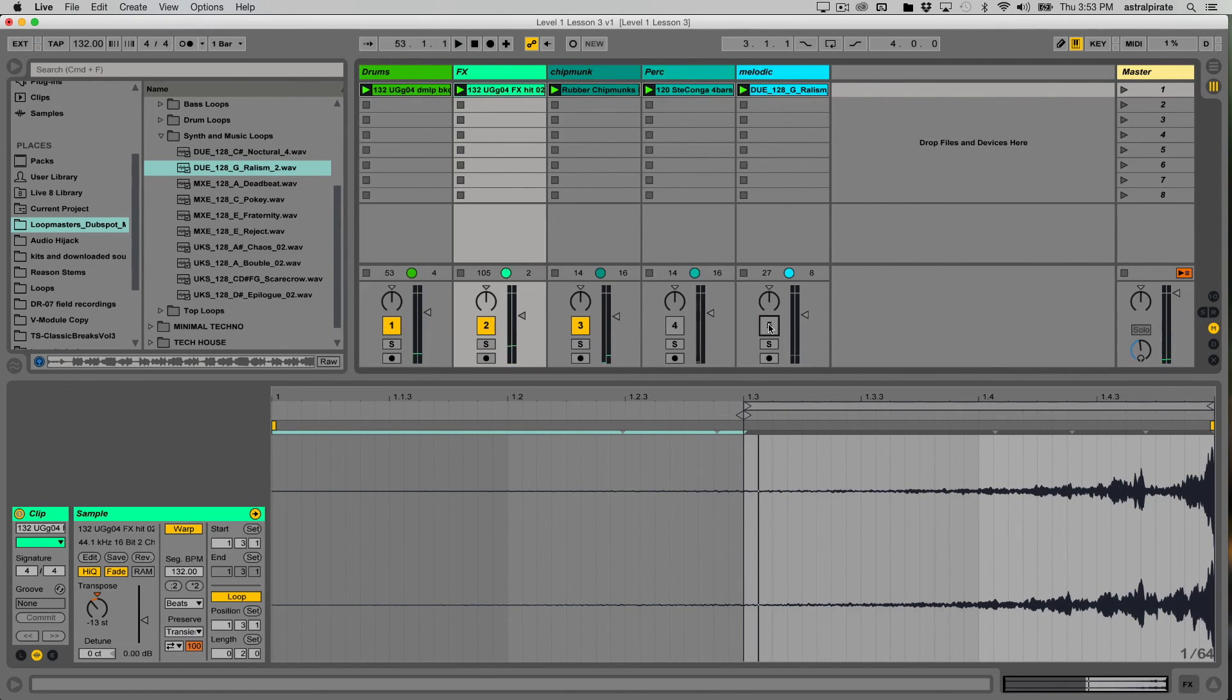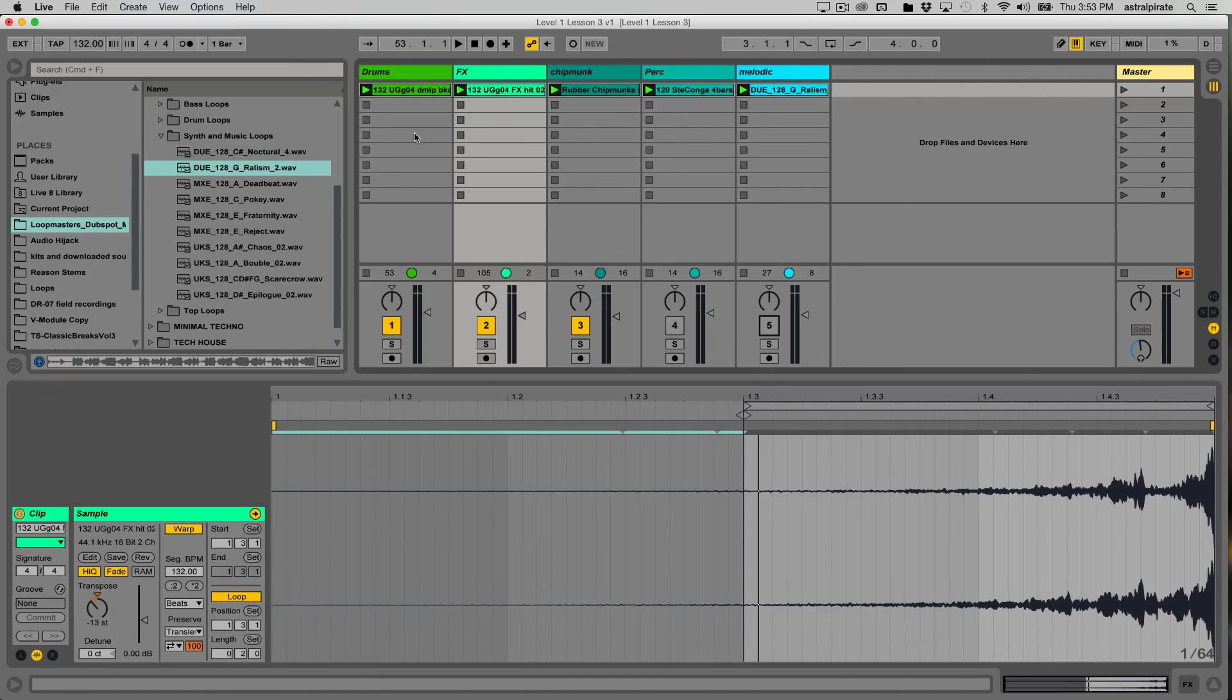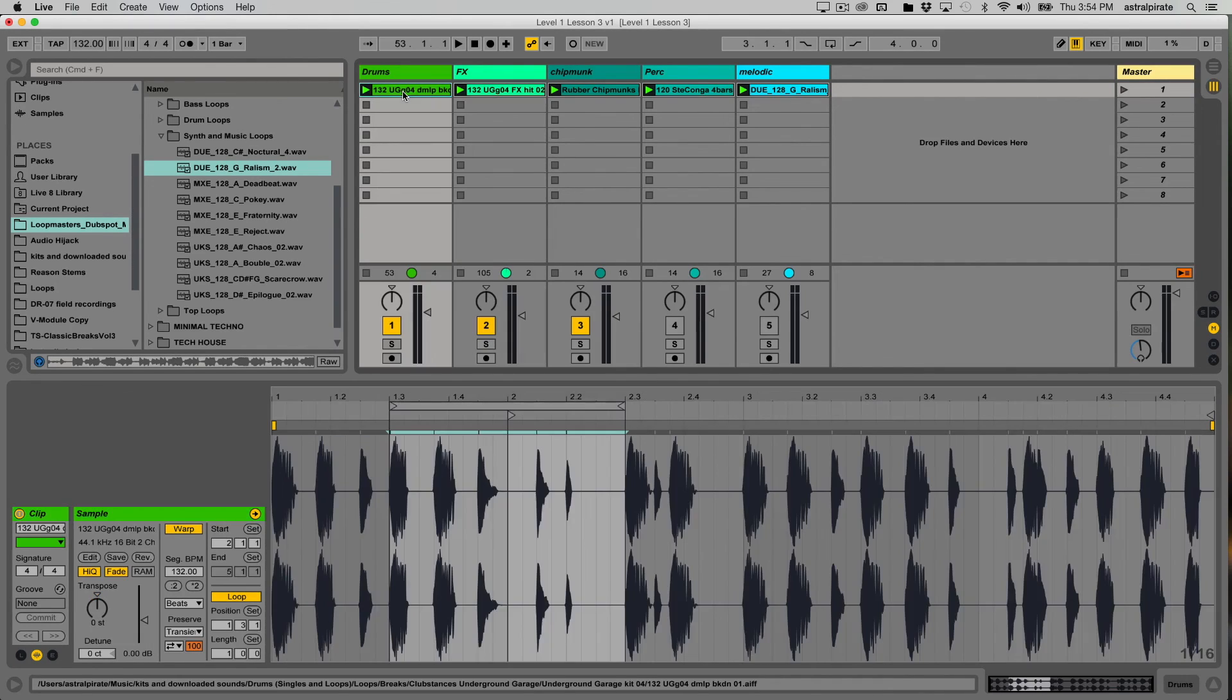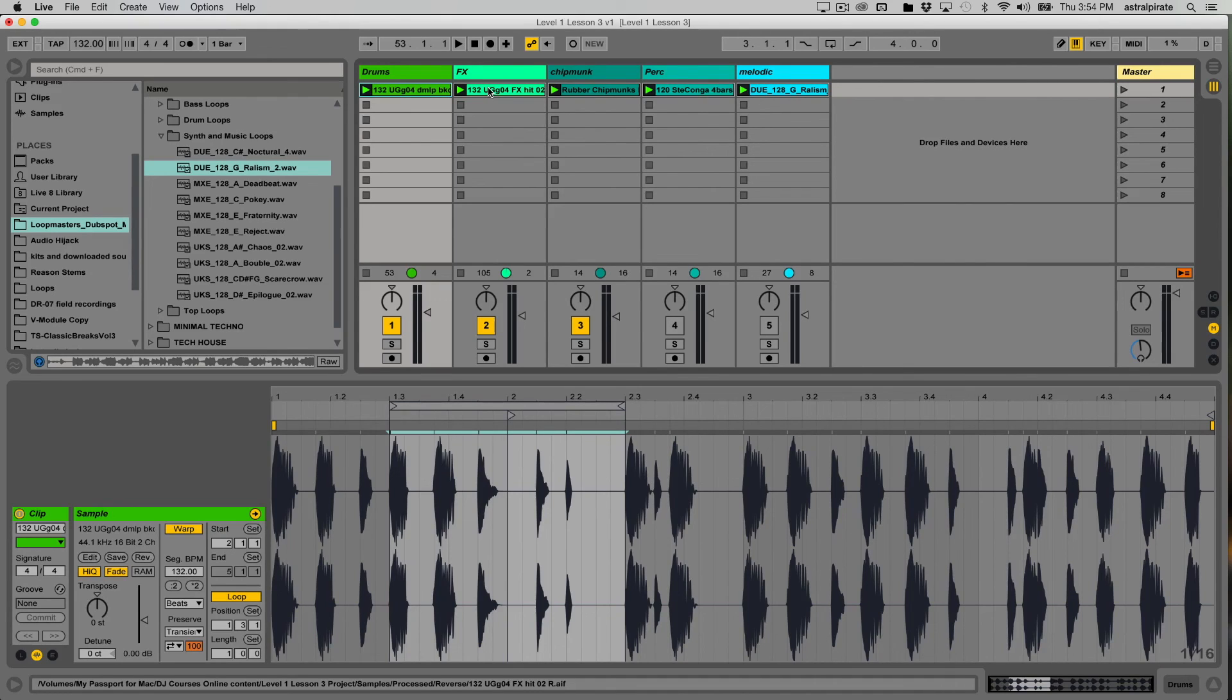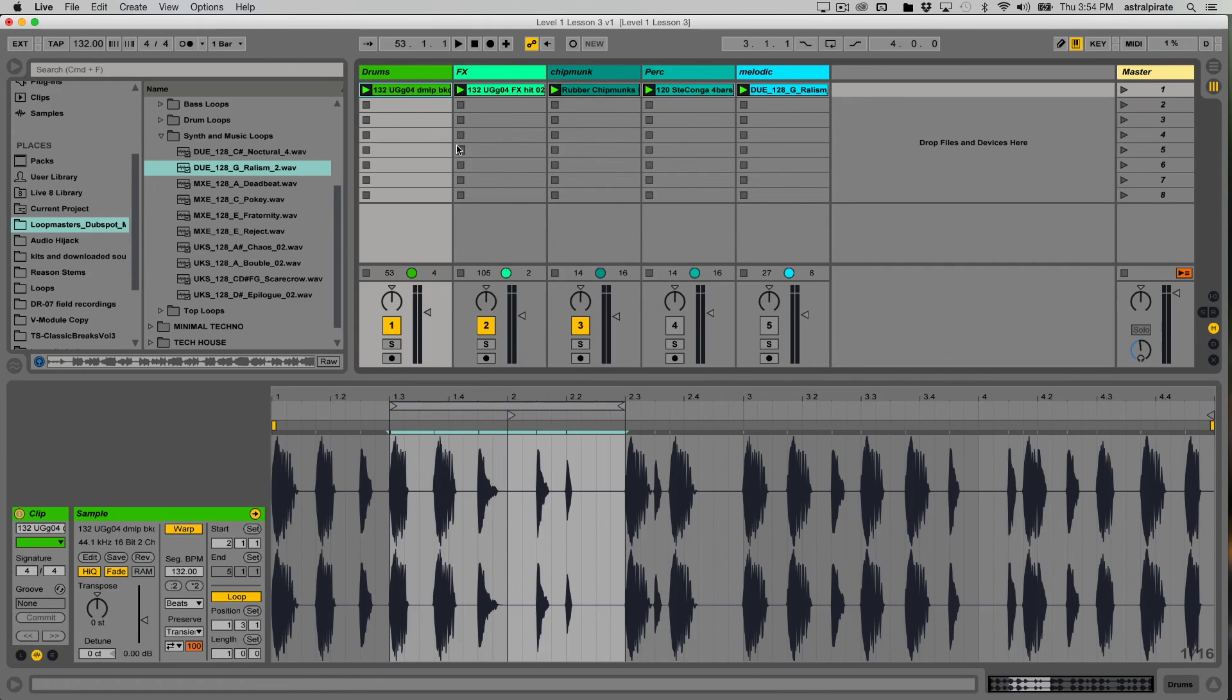So when you're initially approaching Ableton Live, to just get familiar, to start to get a workflow that feels good to you, this is a really fun exercise to just start bringing in different loops. Ideally, if you have different loops that are already cut to a certain length, when they are looped, they're going to loop properly. This gives you a lot of flexibility because you can just throw stuff in there, start playing around with the different clip properties, and just see what sort of combination you can come up with.